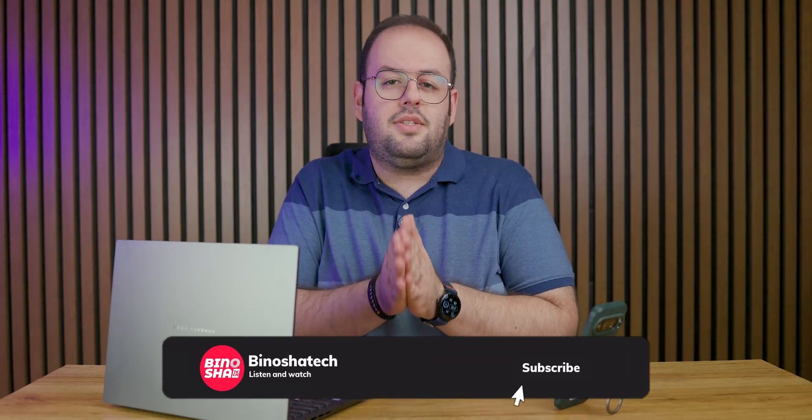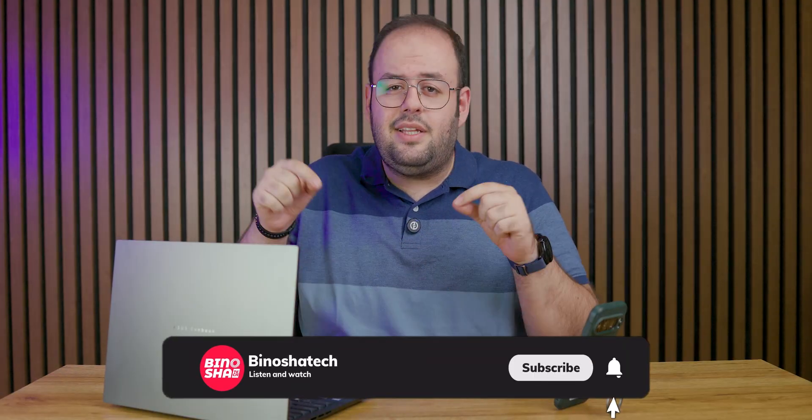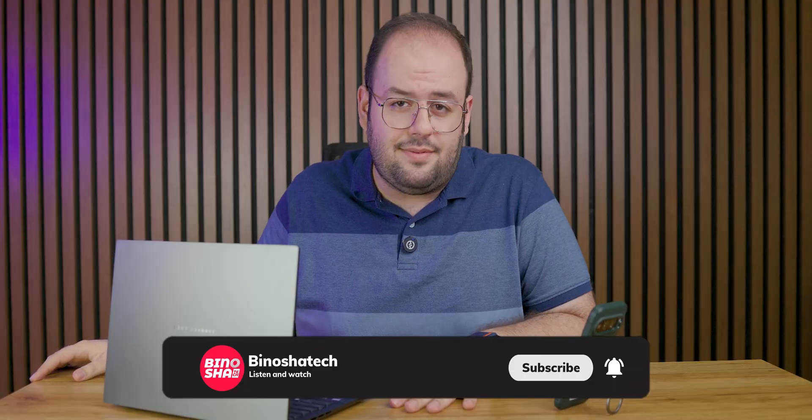Before starting the review, please consider subscribing to our YouTube channel and ring the bell icon so you won't miss our next videos.